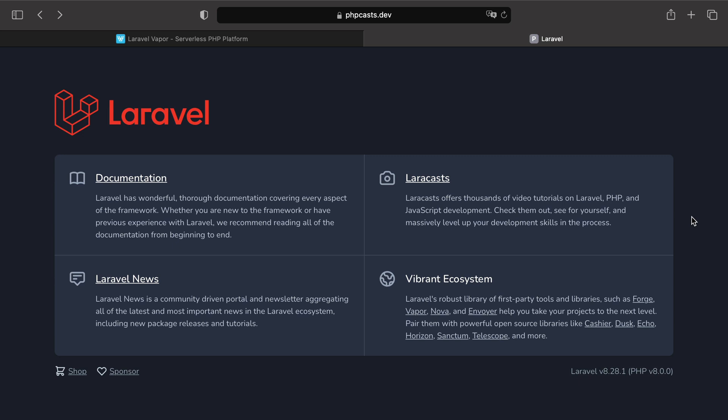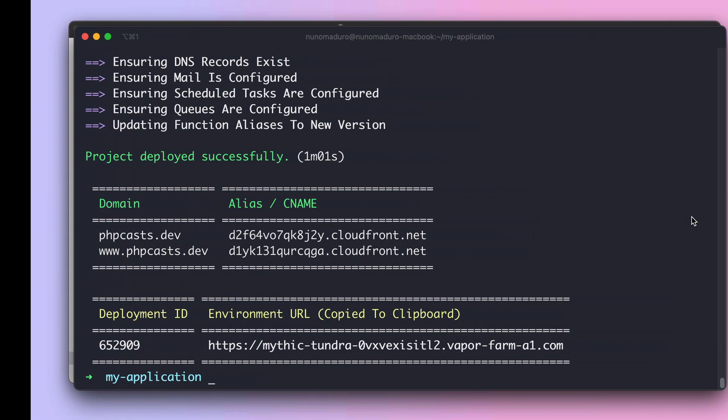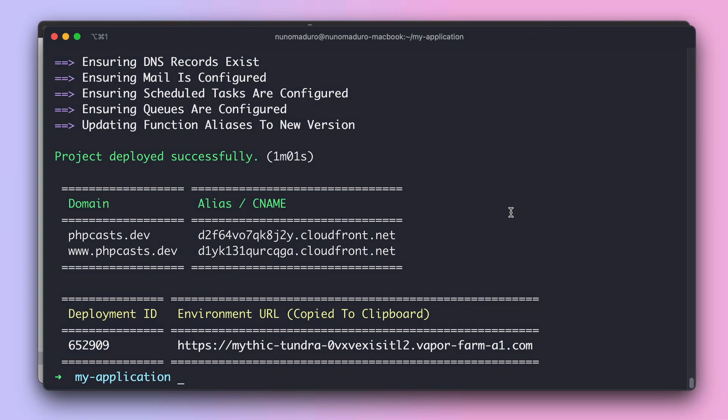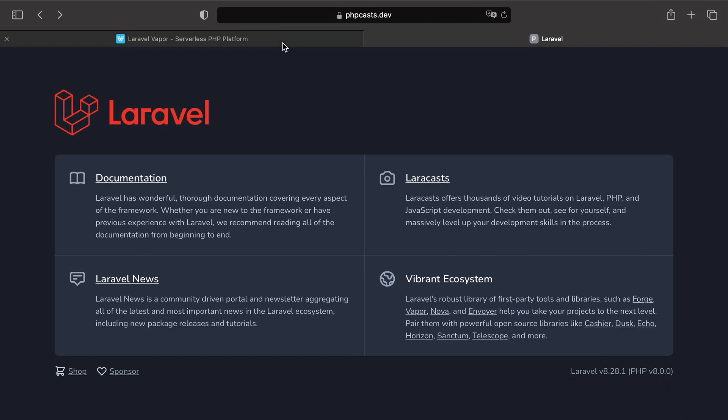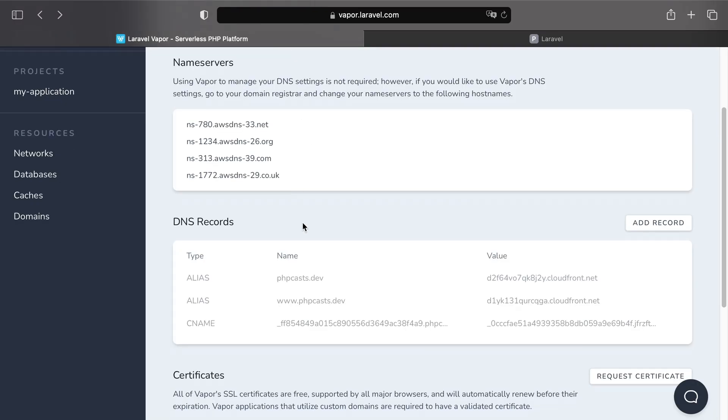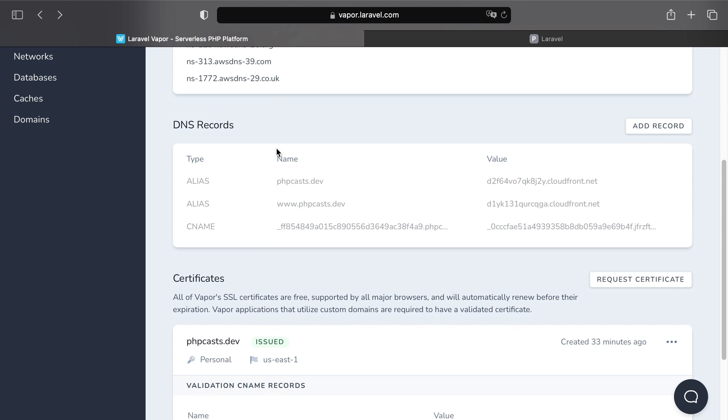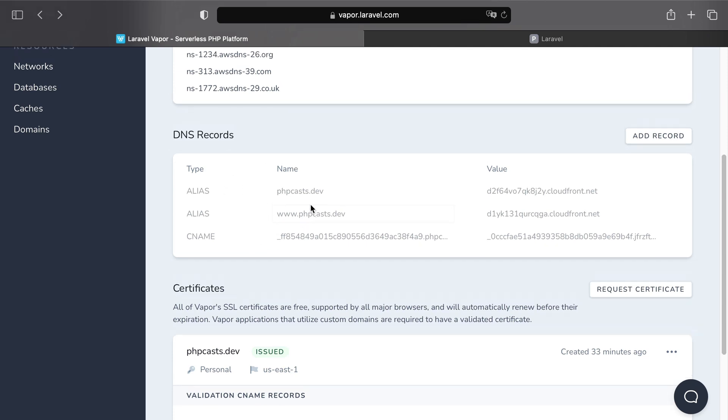Now, one final remark about DNS records. Remember when I told you that because we have added the name servers to our DNS settings, we don't have to manage DNS records? Well, because we have done that, Vapor automatically added all the DNS records needed to our DNS settings.